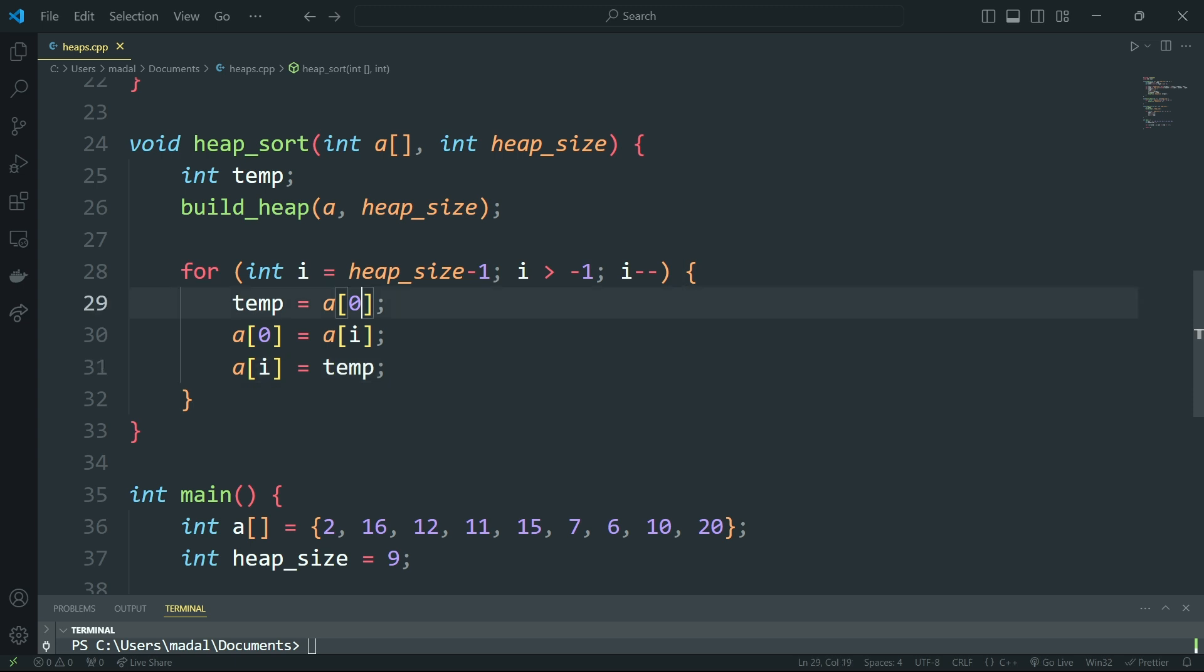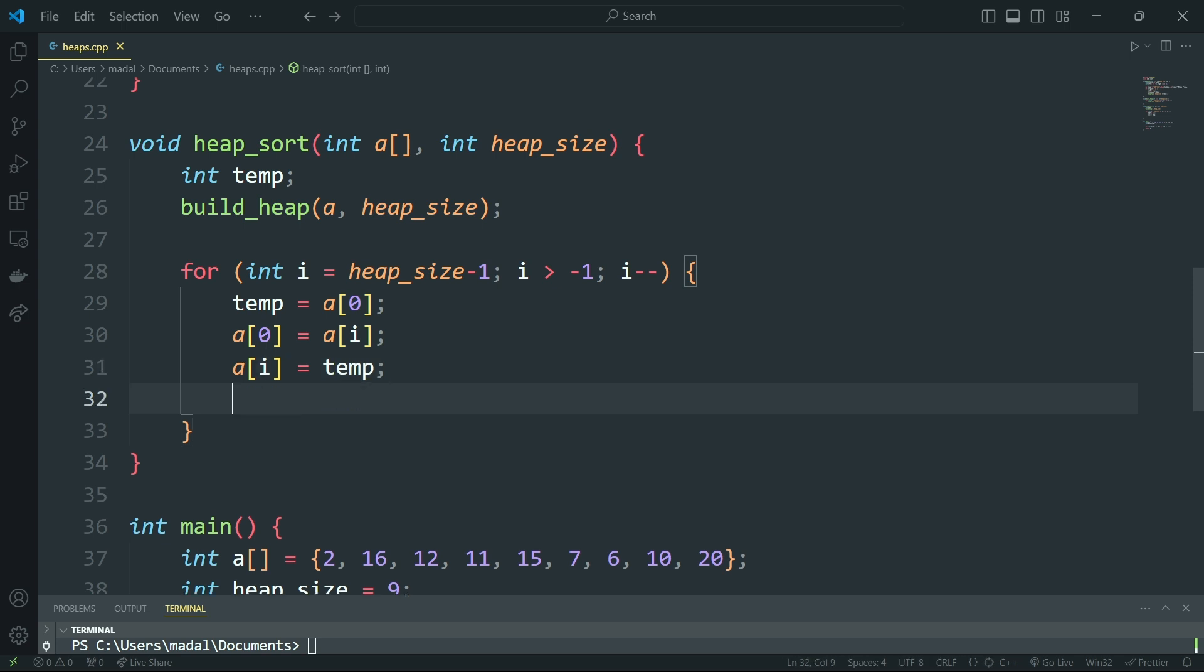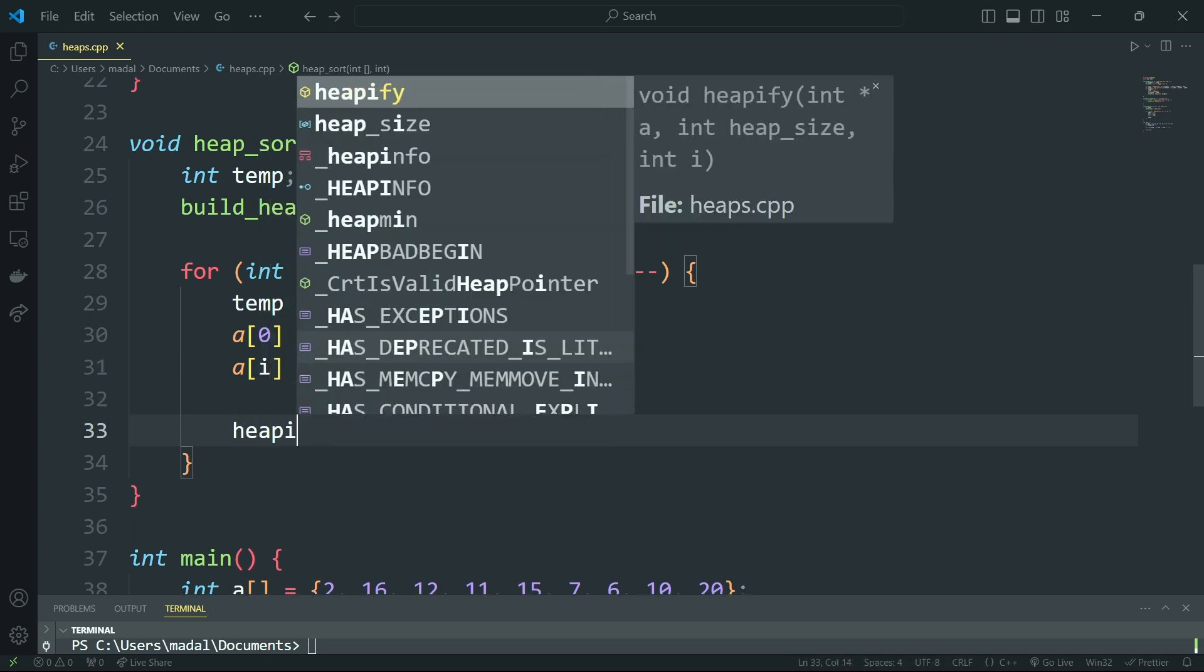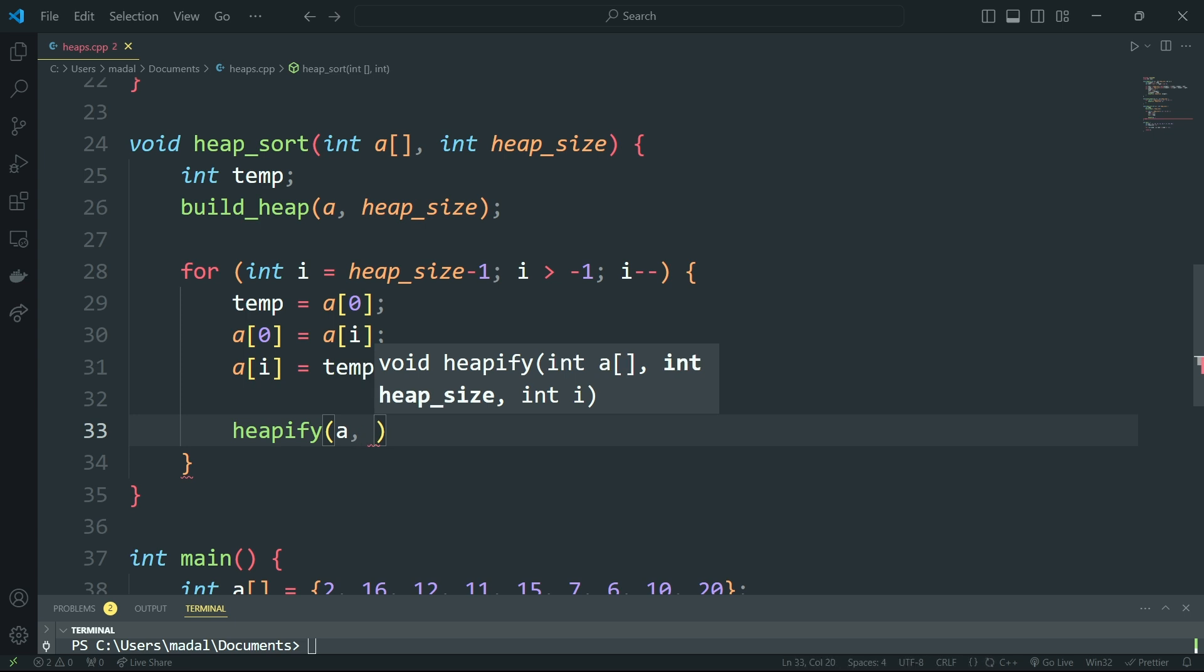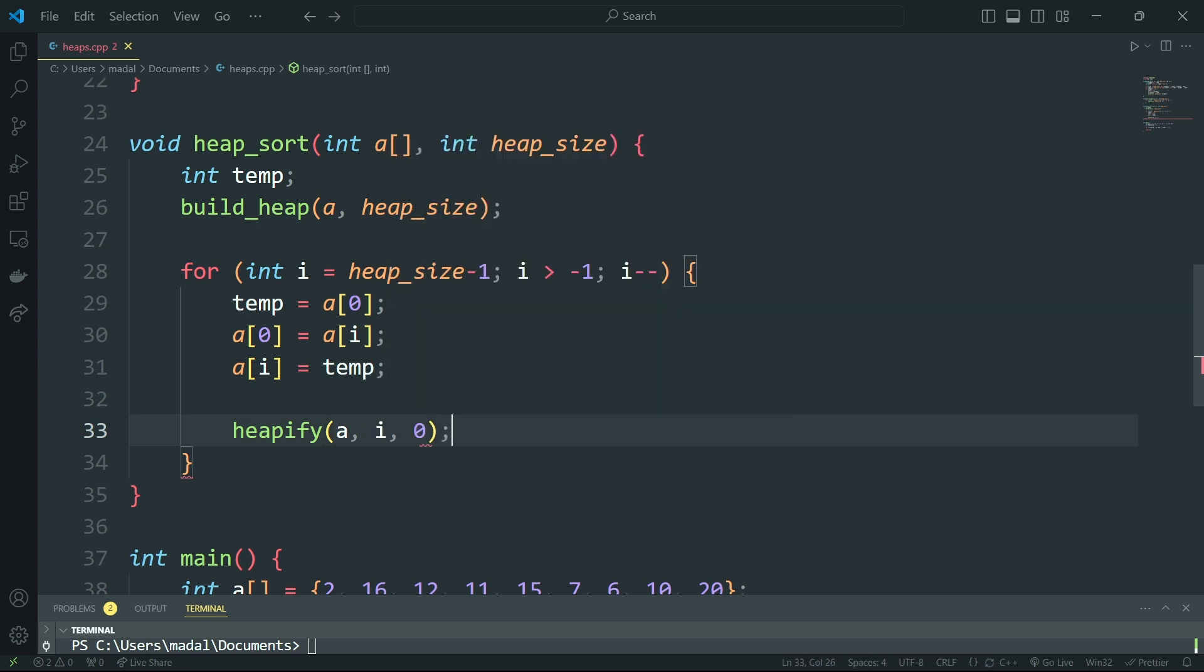So the root is always going to be at the index 0. This is a rule, and we're basically exchanging the last element of the heap with the root, like I explained in the introduction.